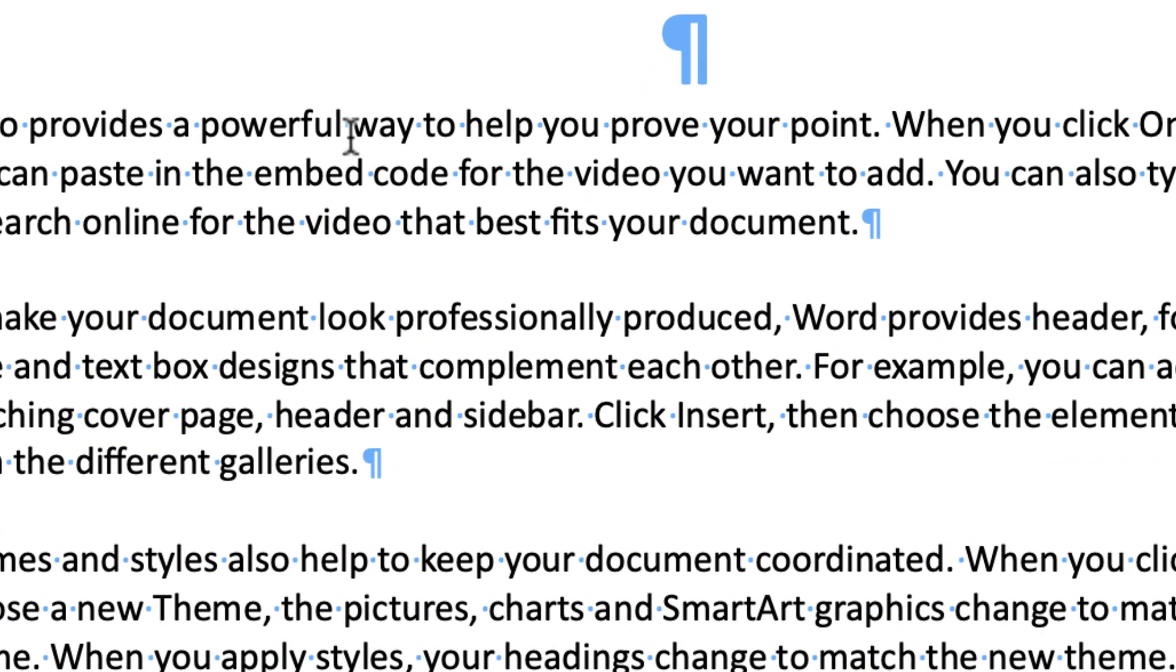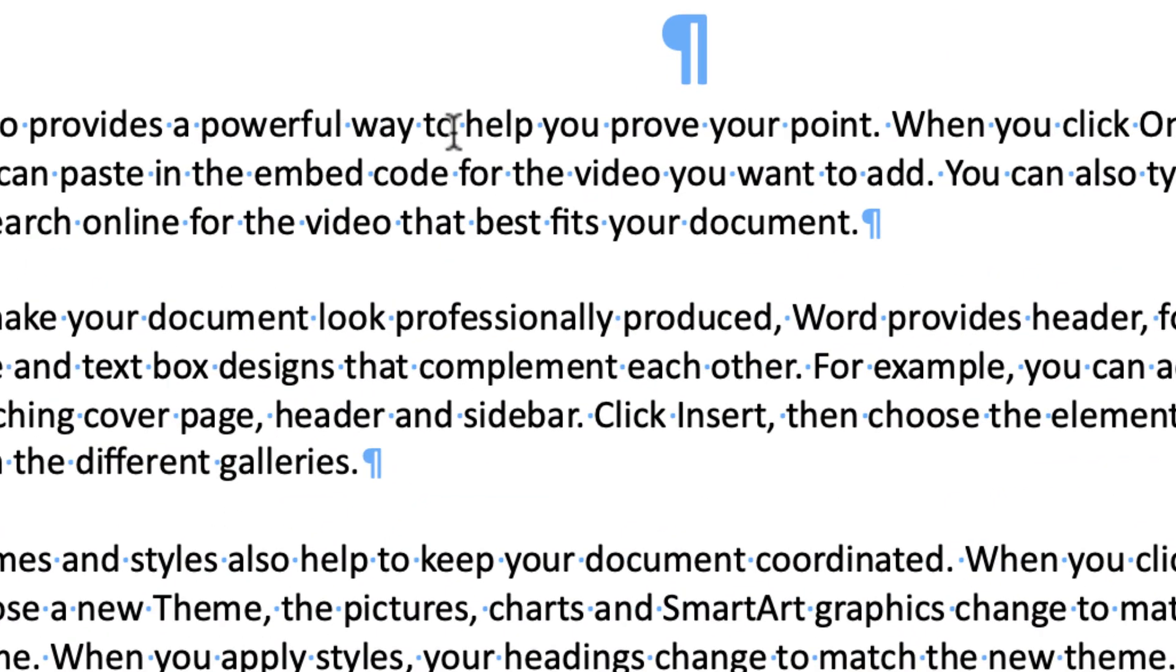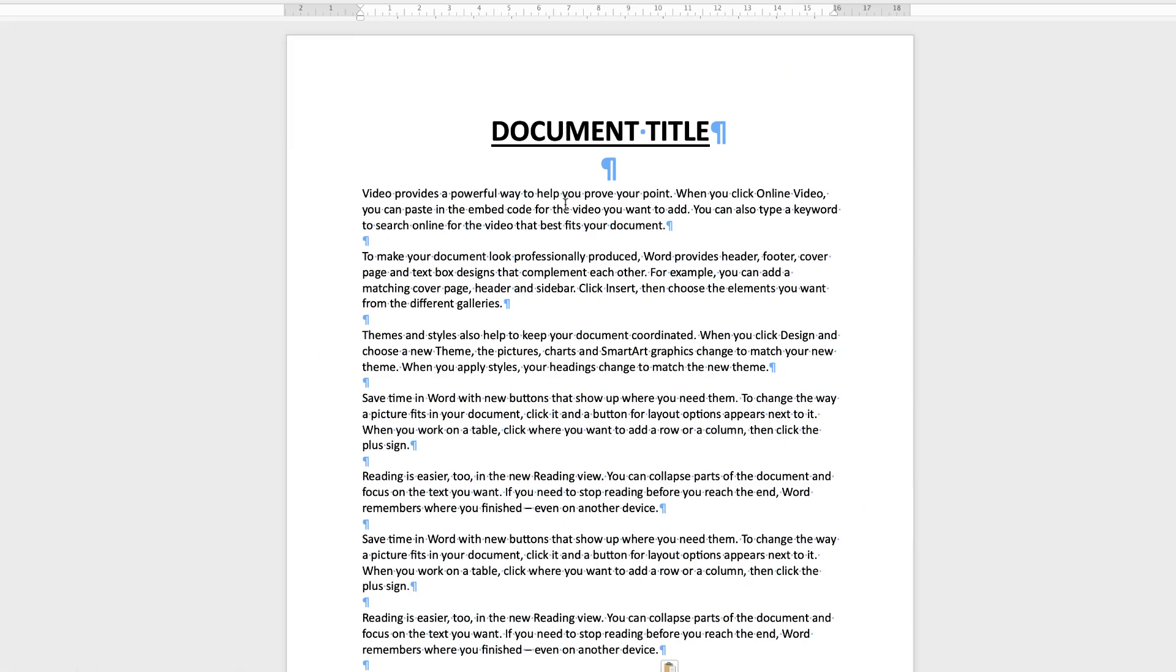If we zoom in you can see these little blue marks between each word and that is simply one space. So what we're going to do is increase that to two spaces very quickly.